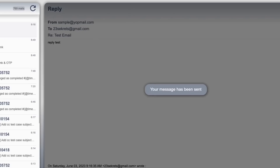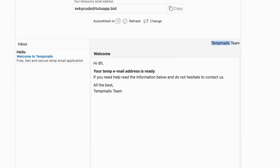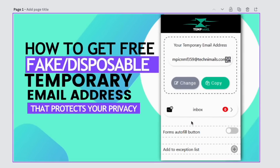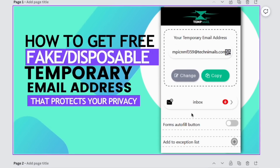You can use all these services to send and receive emails without using your real email address, keeping your privacy safe. Thank you very much and I hope this video was helpful. Go ahead and like, share, and subscribe so you can see other content when we create it.